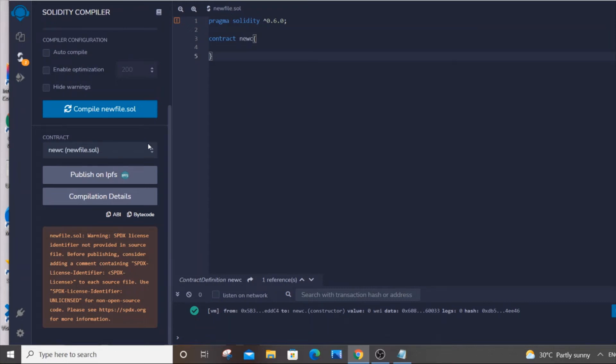Hello everyone, in this video I will be showing you how to solve the error warning SPDX license identifier not provided in source file. I will be showing you two methods how to solve this error.